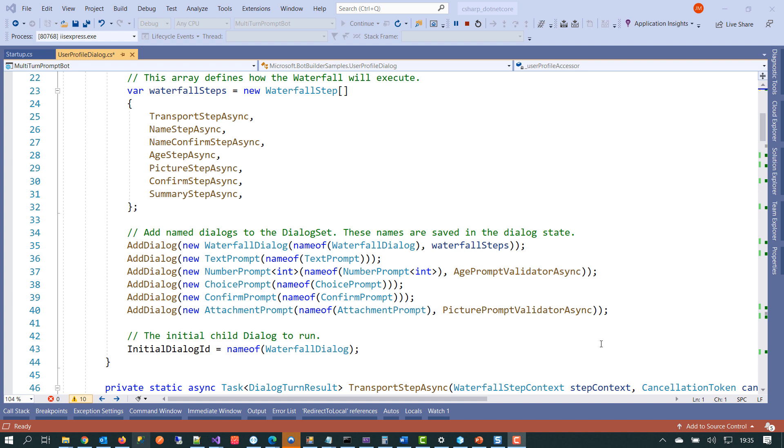If we scroll down a little bit further, we can see we've got from lines 35 through to lines 40, we're setting up the prompt dialogues. So at this part here, we're capturing some text input, some numbers where we need to provide the user with the option to supply a choice and potentially let the user upload an attachment. And then finally, what we do is we set the initial ID for the dialogue to run.